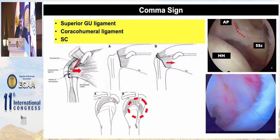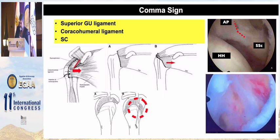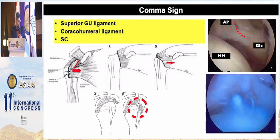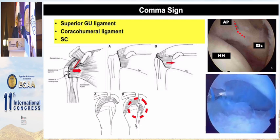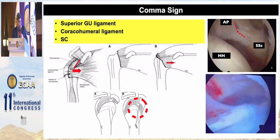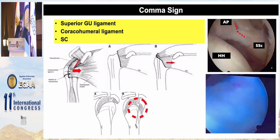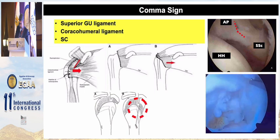The same approach applies for biceps tenodesis. It is very important to identify the coma sign, which is formed by the superior glenohumeral ligament, the coracohumeral ligament, and fibers of the subscapularis — this is the key to reducing the lesion. As shown in this video, this is a combined lesion with subscapularis and supraspinatus, and by applying traction at this corner we can perfectly reduce both lesions.